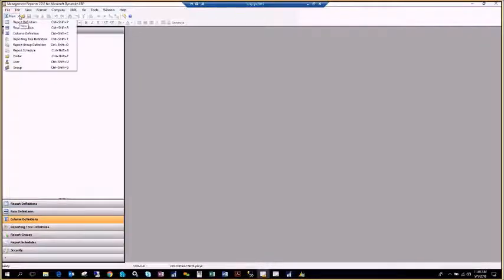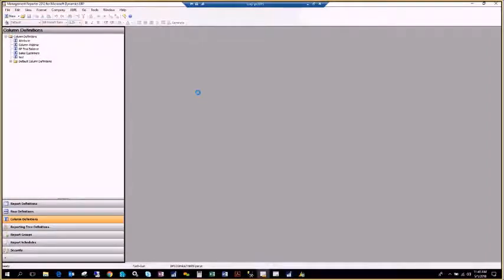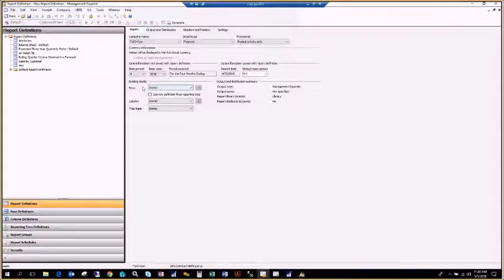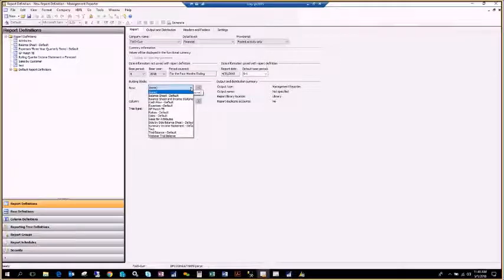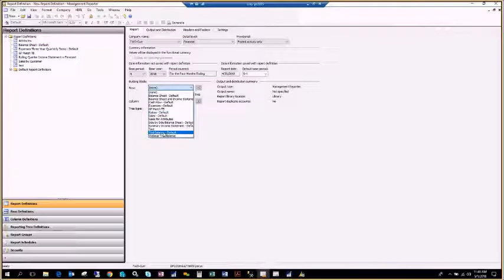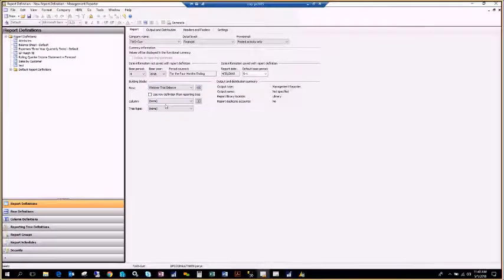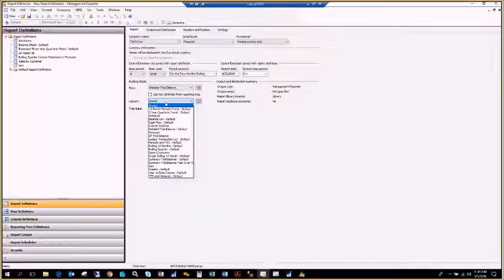Going up to the top, I click New, then Report Definition. I need to assign my building blocks — down here in the report definition is the section to do that. If I click the drop-down, I'll see all available rows in my instance of Management Reporter. I'll find my Webinar Trial Balance row and, for the column layout, select Column Webinar.